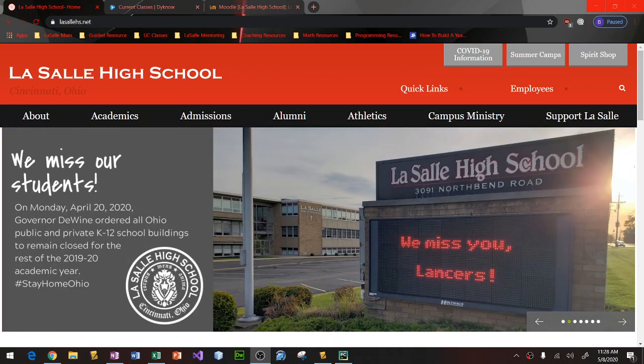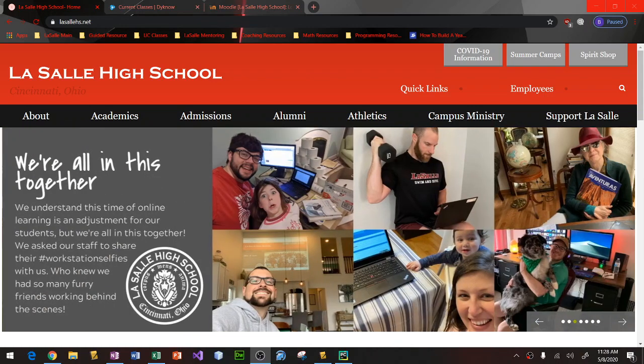Hello Lancers, this is Mr. Winterhalter here. Today I'm going to go through a quick video to show you how to get signed up for Khan Academy.